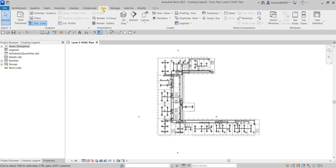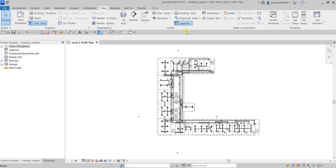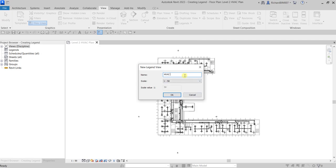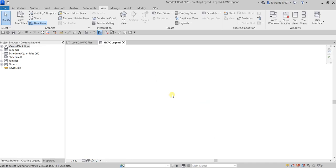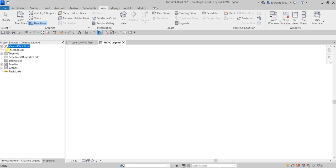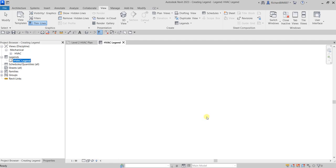Go to the View tab and look for Legend, then click to create a legend. Type in the name — in this case, 'HVAC Legend' — and use the default scale of 1:250, then click OK. Going back to the Project Browser, expand Views under Mechanical and the legend will appear there. We are now in the legend view.